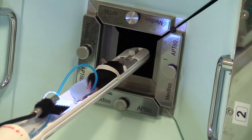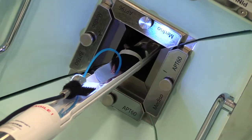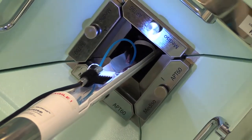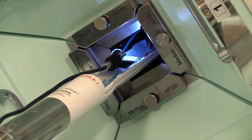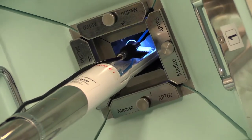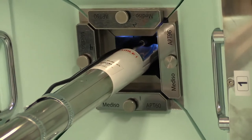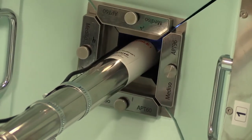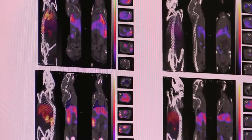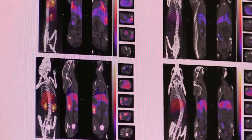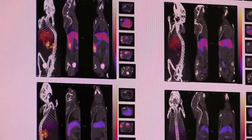Gamma imaging is a nuclear medical imaging technique based on injecting gamma contrast agents. There are special detectors that detect the gamma energy emitted from those contrast agents, and these are then reconstructed into images so that we can see what's inside the body.